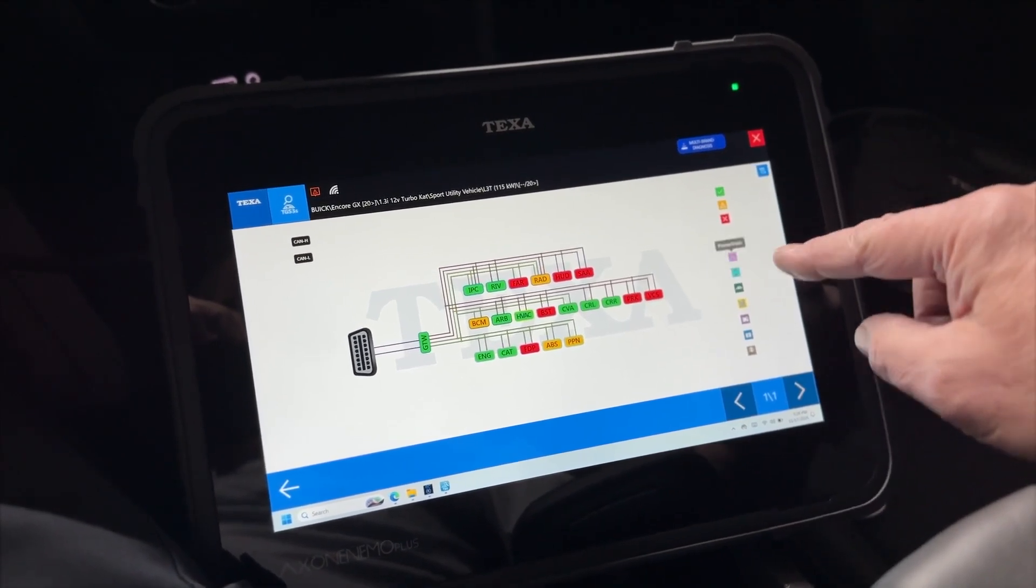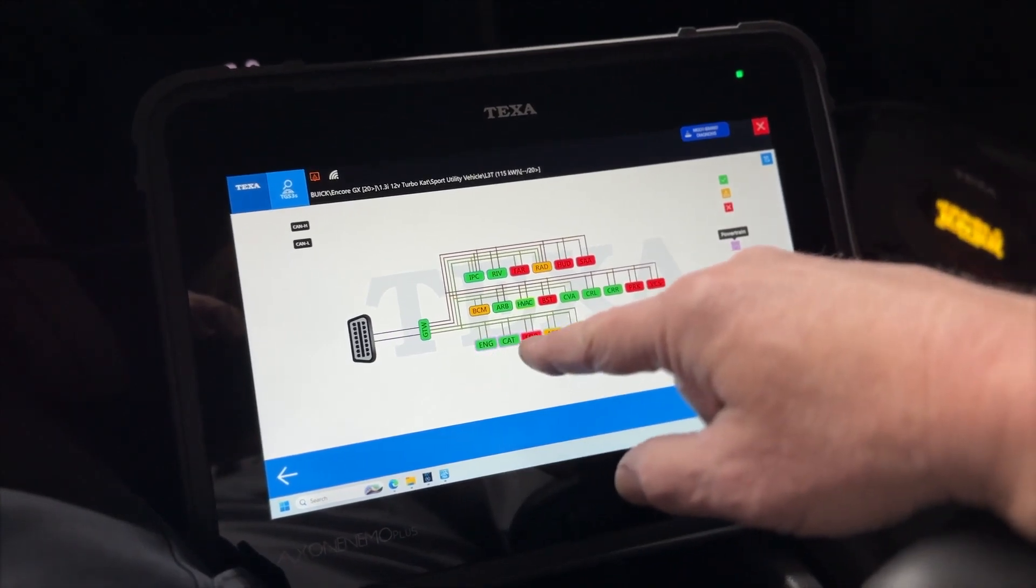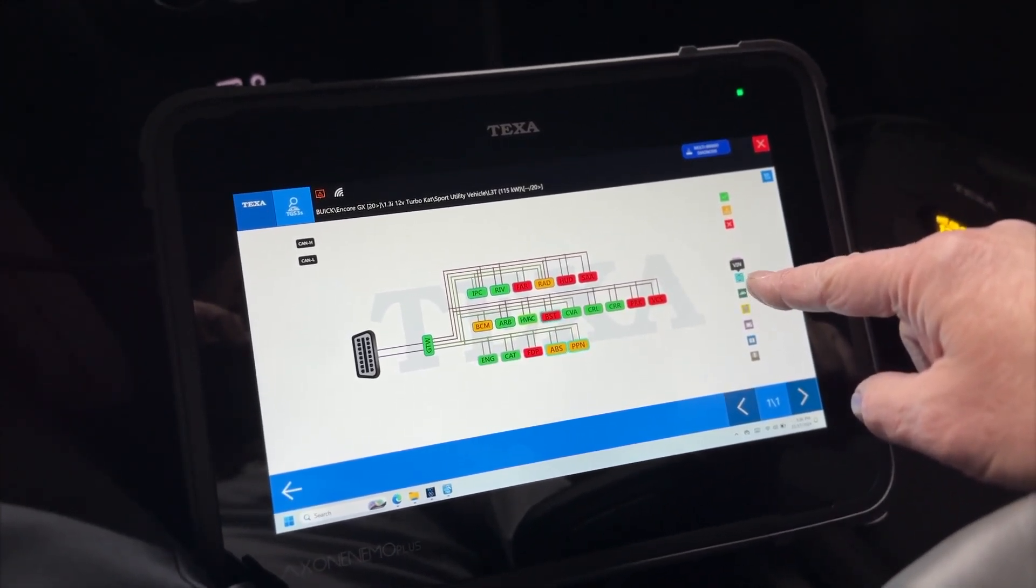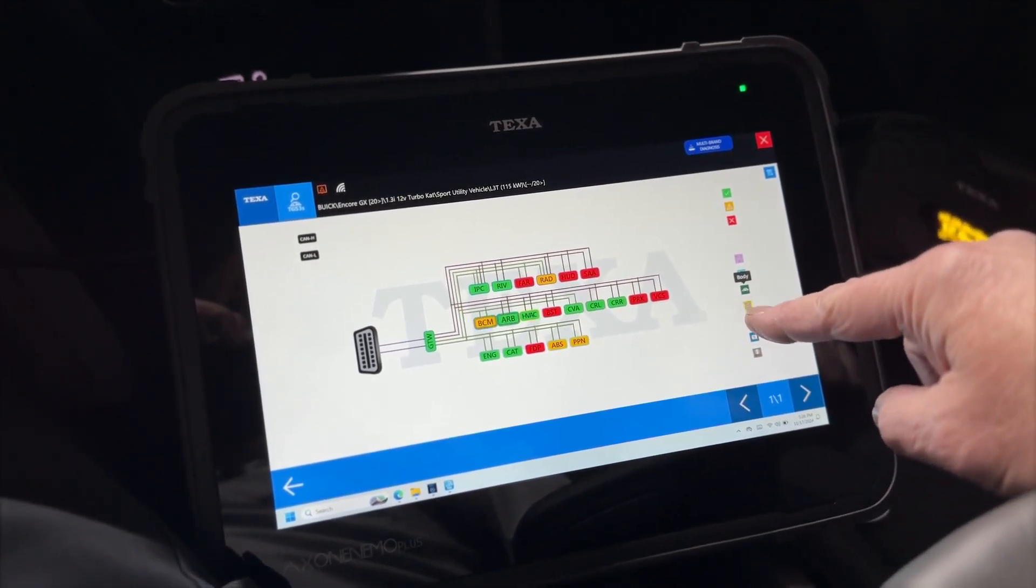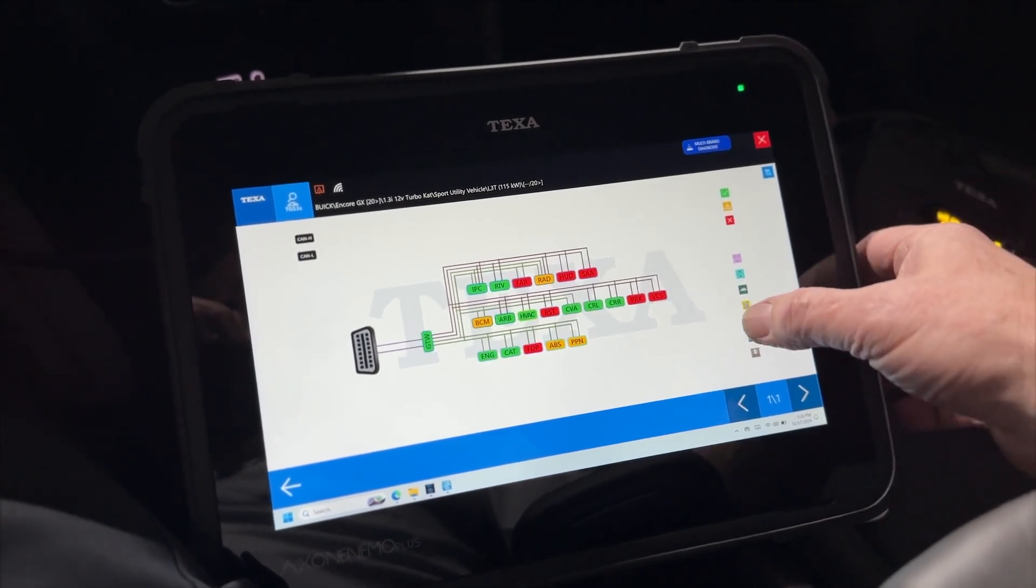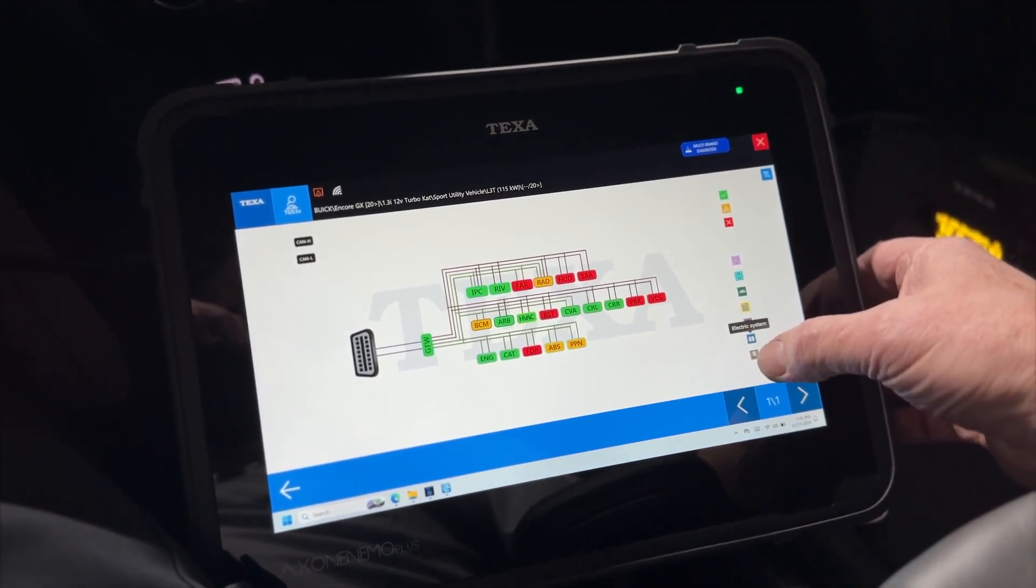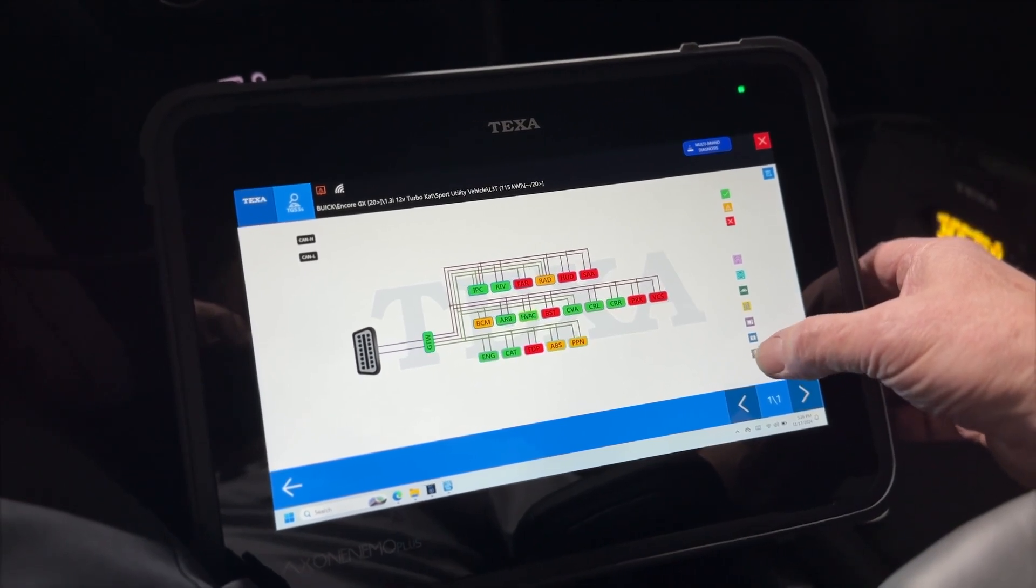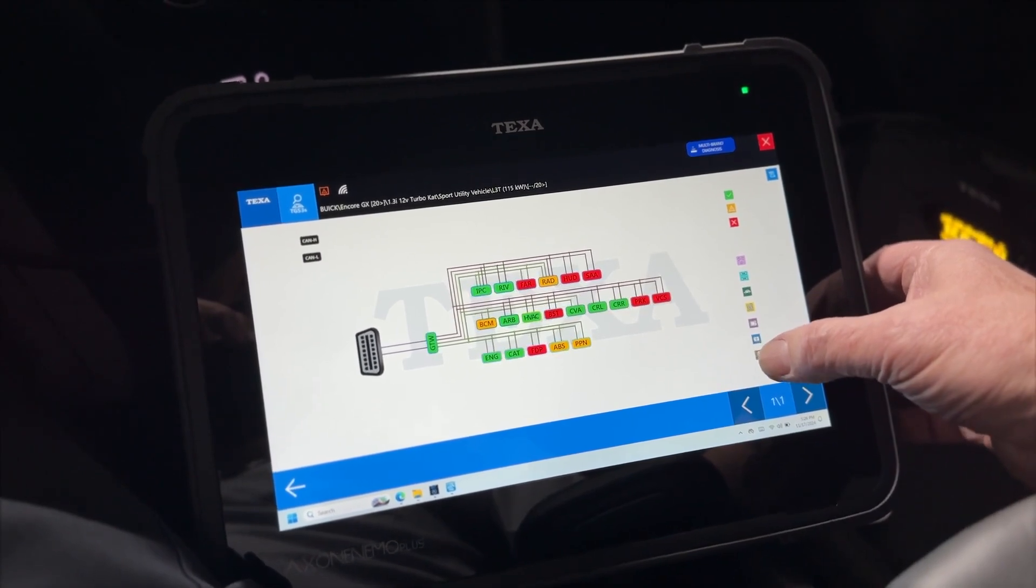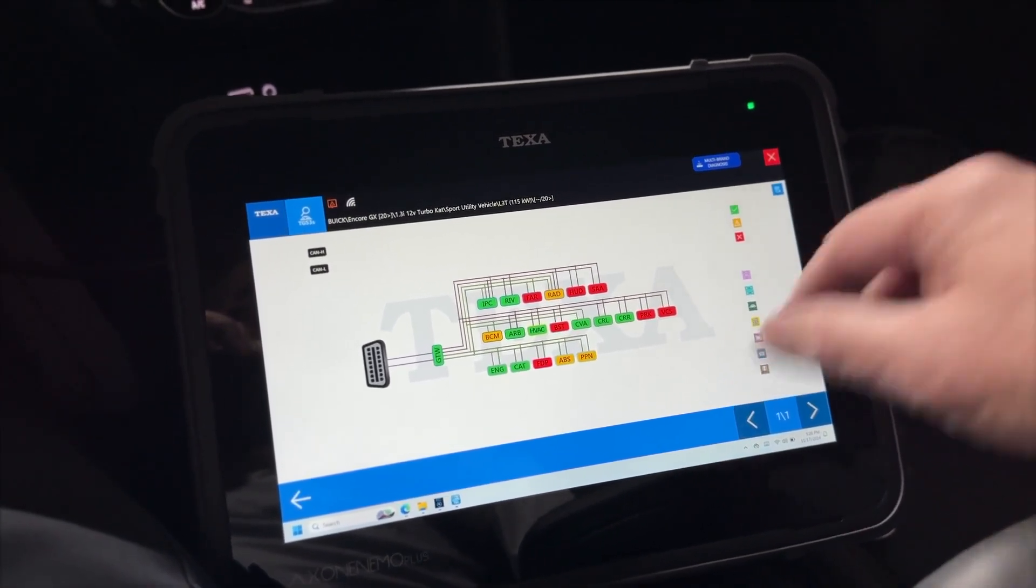You can highlight each of the systems. So infotainment, electrical system, and driver assistance. Pretty much everything lights up because driver assistance has everything.